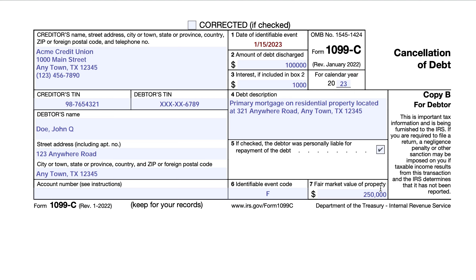Box 7 shows the fair market value of the property, which may be a consideration in the event the property is later sold. Generally, if the property is sold at foreclosure, that would be the fair market value. If you walked away from or abandoned your property, it might be the appraised value. This may help you determine whether you have taxable income or loss because of your abandonment. You may receive a separate Form 1099-A if this box is not completed — that's the form for abandonment of property. If the fair market value is reported in Box 7, you probably won't receive that 1099-A.